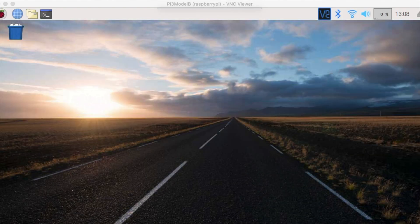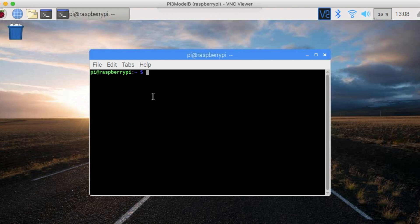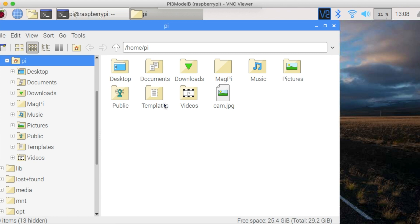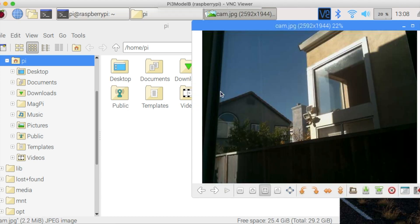After the Pi has rebooted, let's check that your camera works properly. First open up the console and type the command raspistill -o cam.jpg. Now open up the file manager and double click on cam.jpg to check it worked properly.